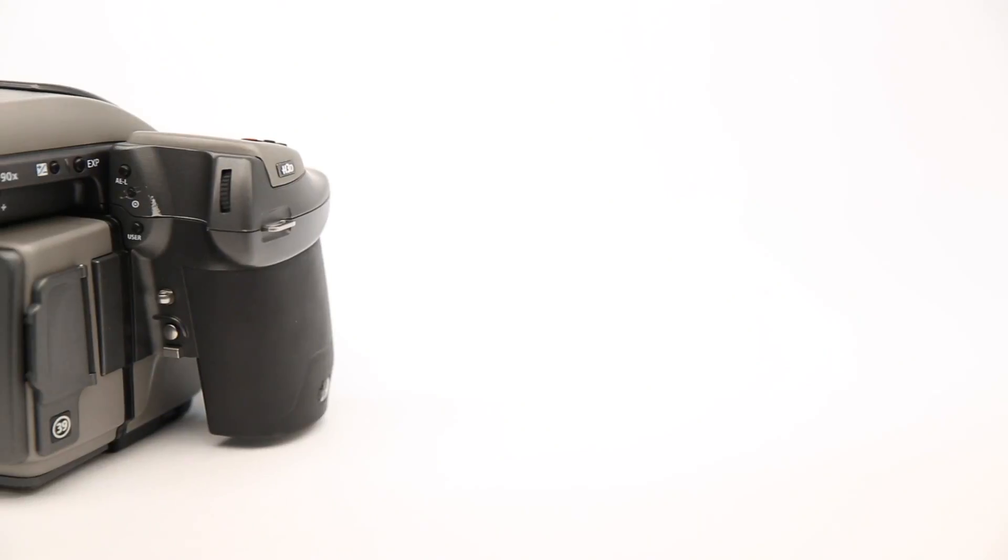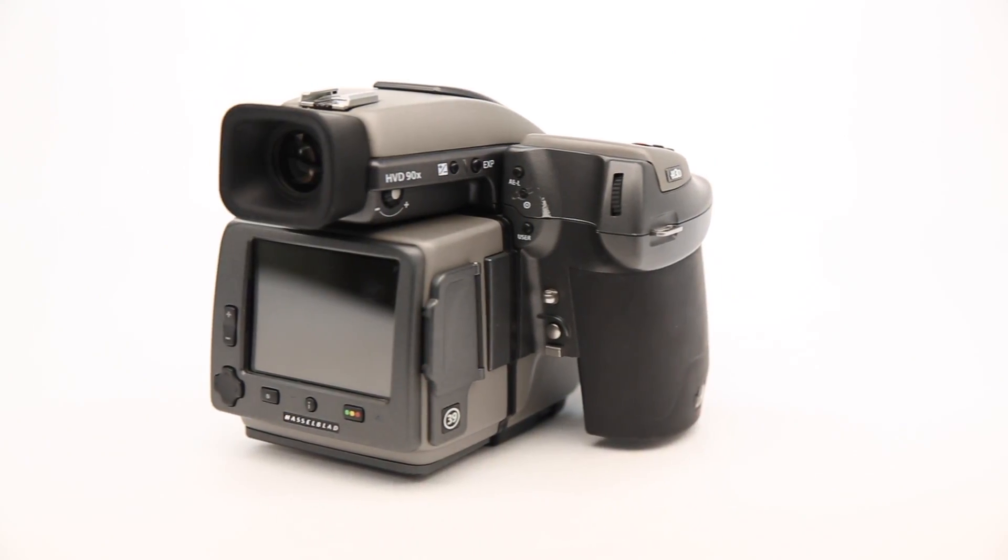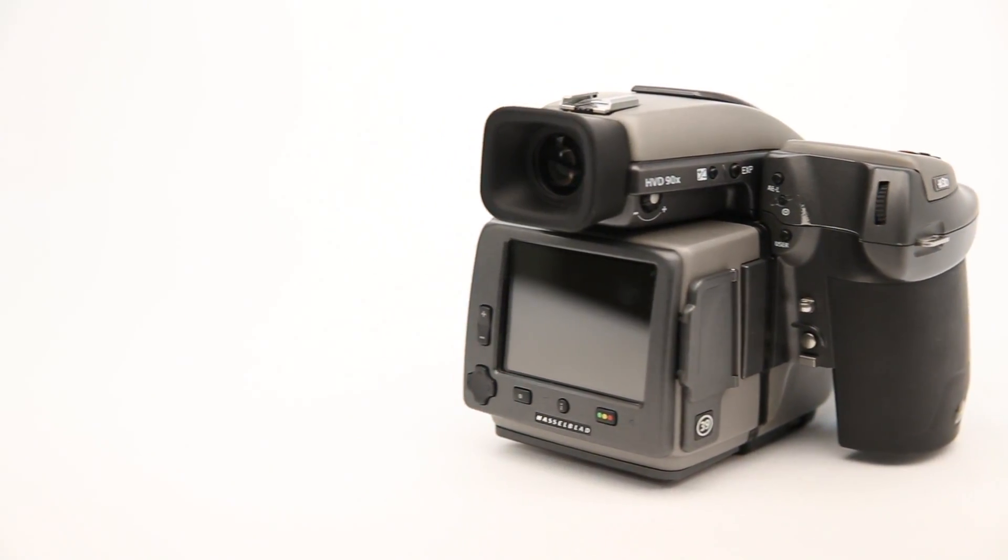Apart from memory cards, it comes with everything you need to get photographing, including a battery and charger, and it has been fully tested.